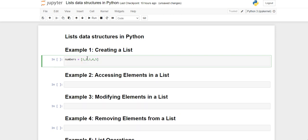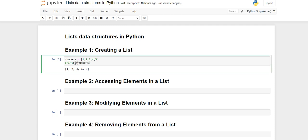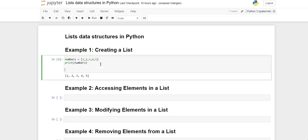First of all, we will create a list of only integer values. We take a variable named 'numbers' and start with square brackets. Square brackets specify that all elements inside are of list type. Each value is separated by a comma, so one and two are two different values. We print 'numbers' and also check the type — you will see 'class list'.